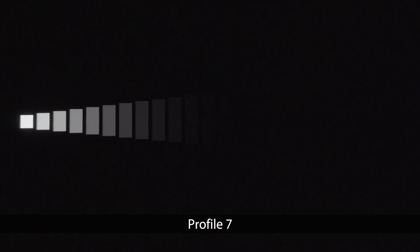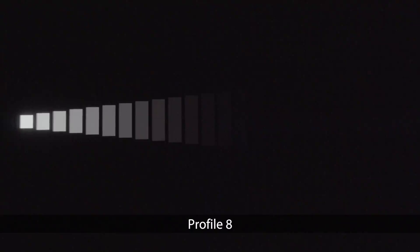Going through profiles 1 to 6, there are some minor shifts. But at profile 7, the range expands to 11 or 12 rectangles — that's S-Log2 at work. It's worth noting that the ISO is forced to a minimum of 800 with S-Log2 and S-Log3. Moving on to profiles 8 and 9, S-Log3 gives 14, maybe 15 stops.